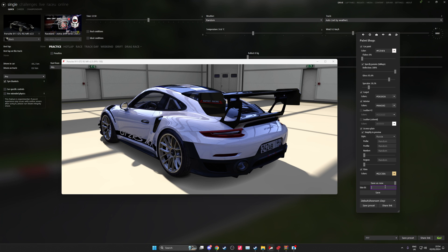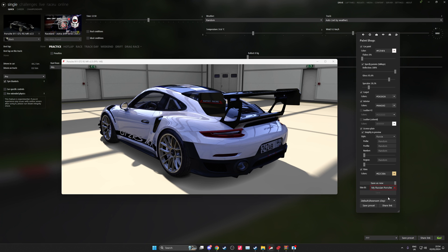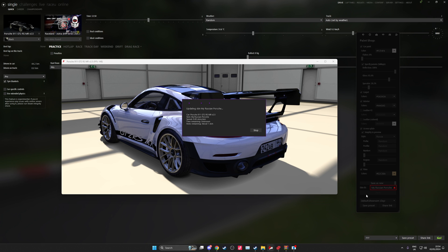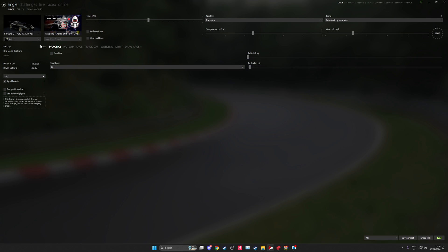And then skin ID, you change the name to my Russian Porsche and then save as new. And if this goes through correctly I'll actually show you guys.